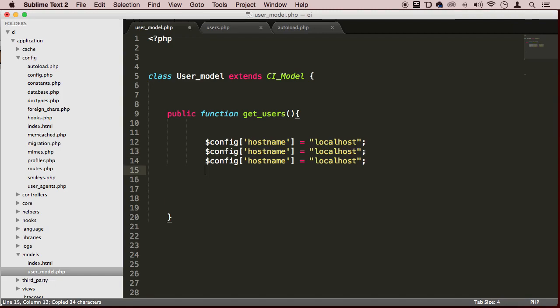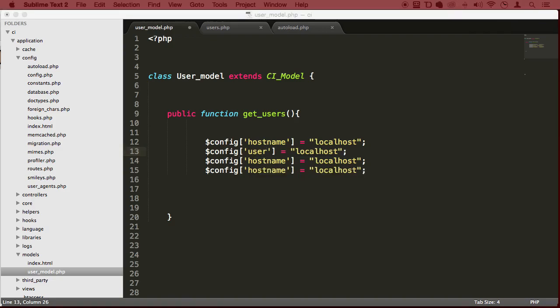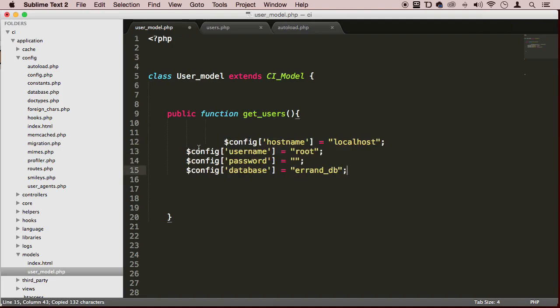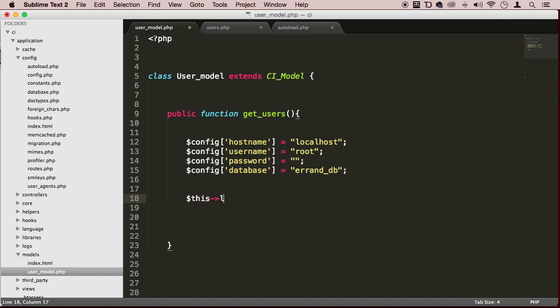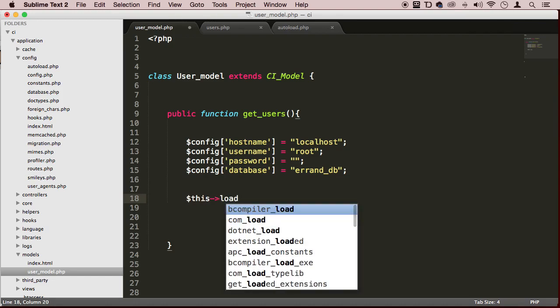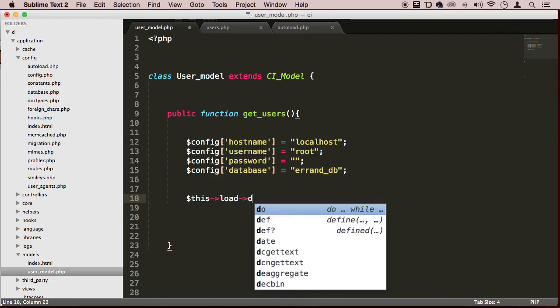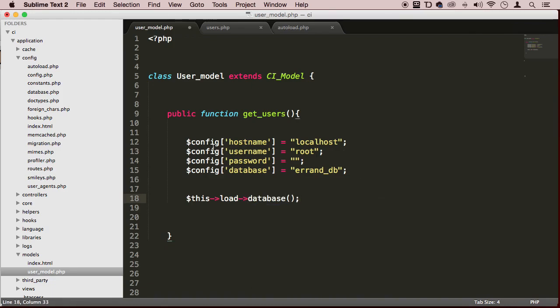The hostname is localhost, username is root, and so on. Let me copy this because I have it somewhere. Once you're done with this, you can say $this->load->database and pass in the configuration. You can assign it to a variable - this is my connection.